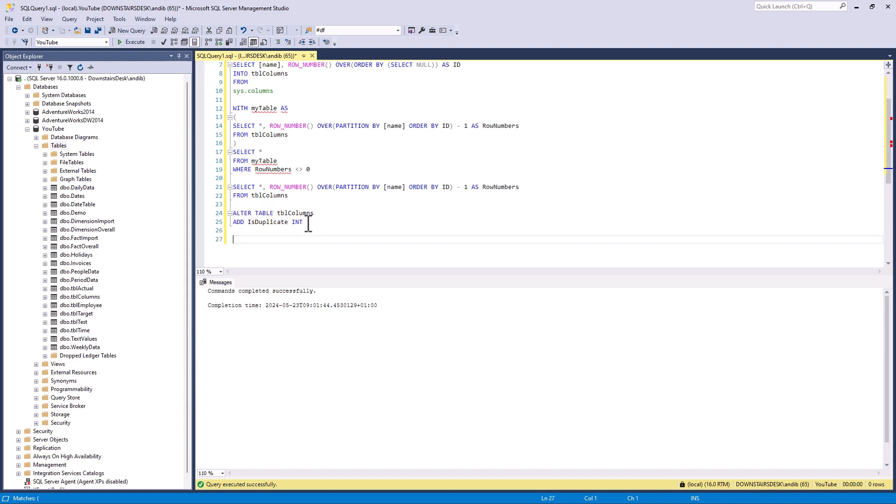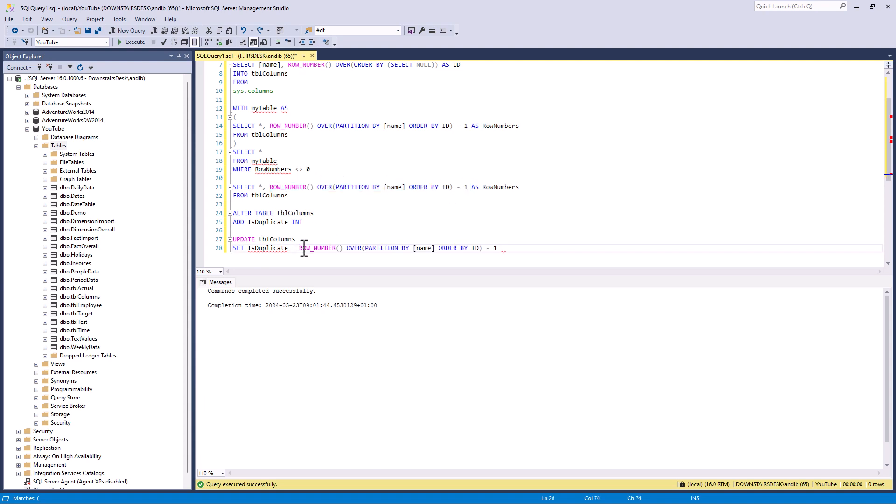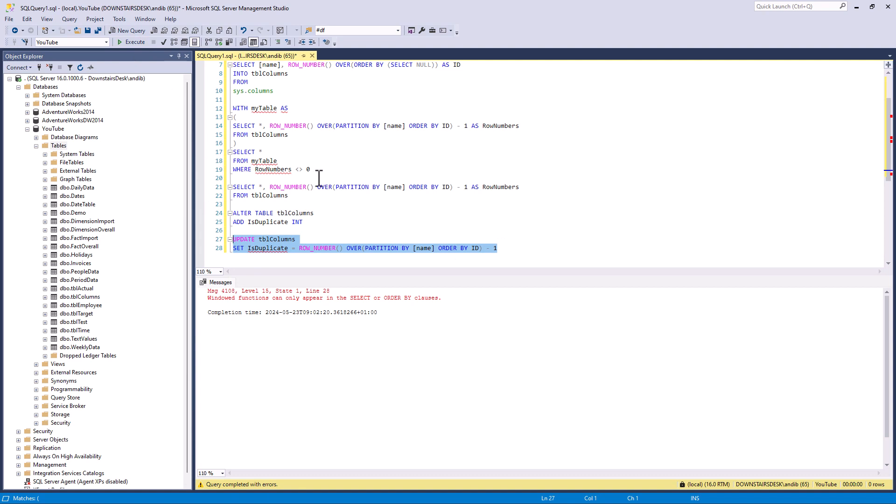So I'm going to say update table columns. Set this new column. So put into this new column the value of row number. So let's run this and you can see again we've got the same problem. The windowed functions can only appear in the select or order by clauses. So how do we get around this?